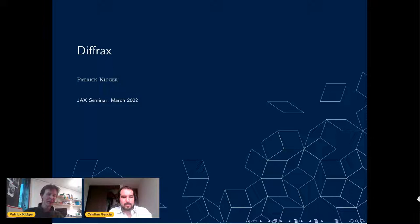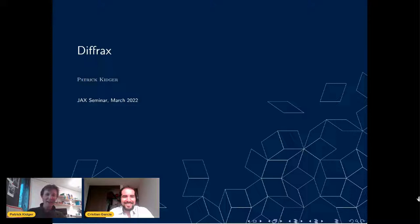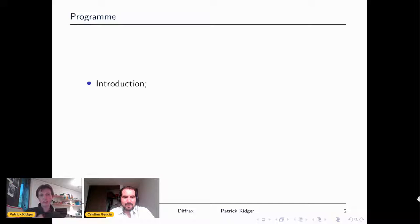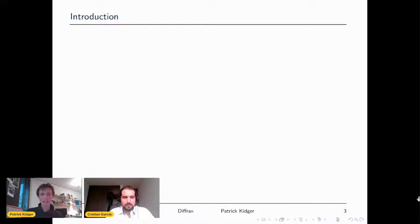Hello everyone, it's great to be here. My name is Patrick, and today I'm going to be talking about Diffrax for everyone here who is hopefully thoroughly invested in the JAX ecosystem — I think it's the coolest thing ever. The program today has four bullet points: an introduction on what I'm talking about and why it's interesting, a live coding demo, how to use Diffrax as an end user, and then — hopefully more interesting — we'll look at some of the internals and cool stuff happening inside Diffrax.